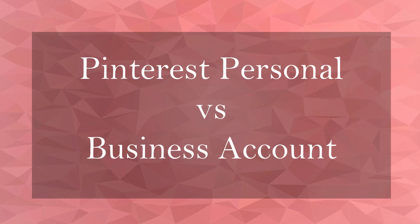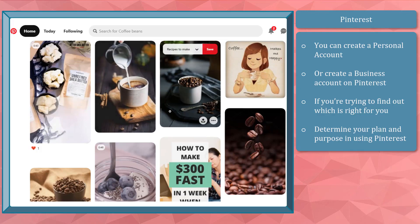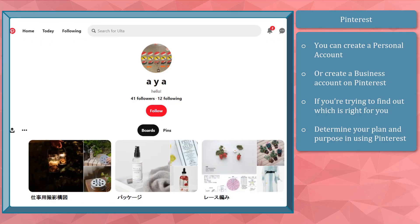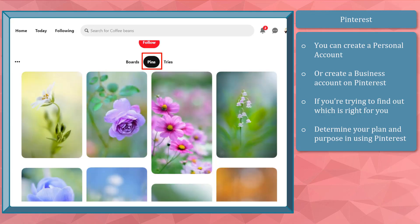In this lesson, we're going to talk about Pinterest personal versus business accounts. Like Instagram, you can create a personal or a business account on Pinterest. To determine which type is right for you, you must first decide how you plan to use your account. With personal accounts, you can add a profile photo and view your number of followers and the accounts you follow. For example, a personal account shows followers and following counts, and you can browse the boards, pins, and tried tabs they've created.